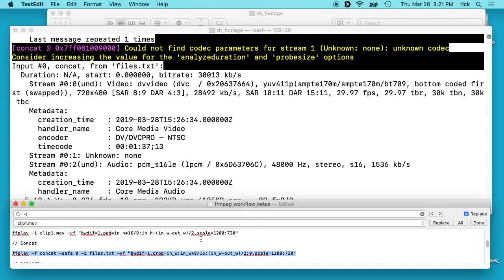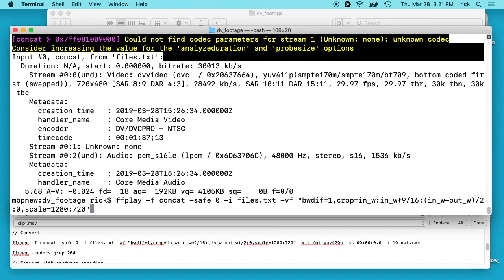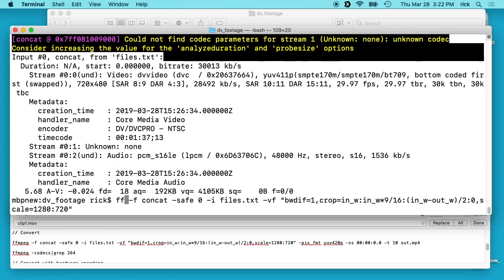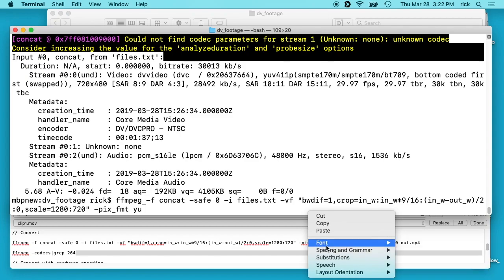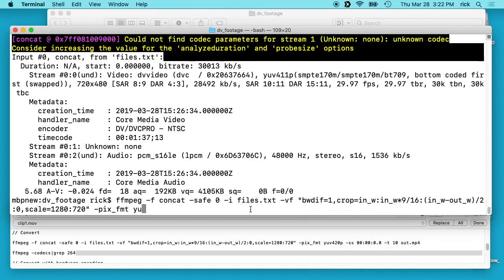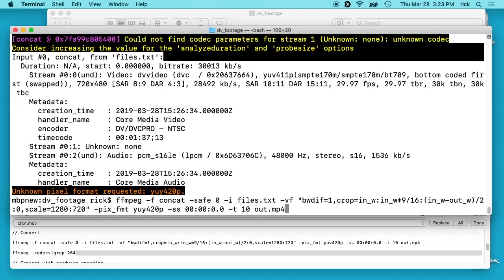Next we're going to play around with converting this to an mp4 file. I'll change this to ffmpeg, and I'll type -pix_fmt yuv420p. Don't confuse that with 420p video — that's a pixel format, and you need this to open and view it on a Mac in QuickTime. Then I'll type -ss 00:00:00.0 and -t 10, so this is going to make the file 10 seconds long, and it'll output to mp4. So we'll encode this.